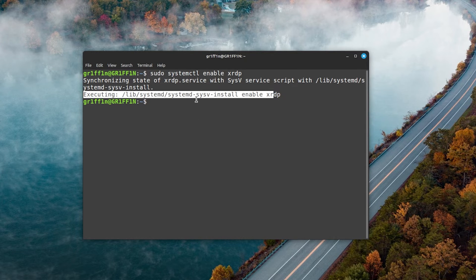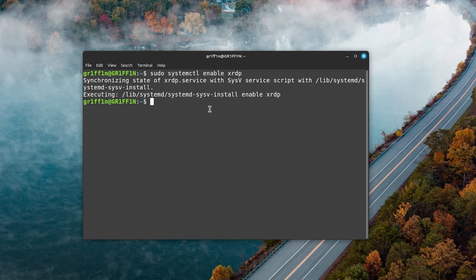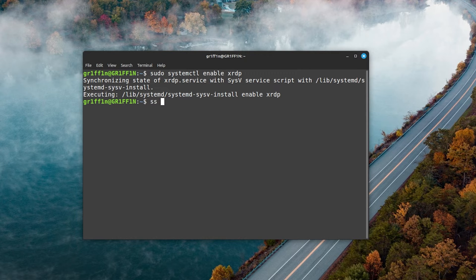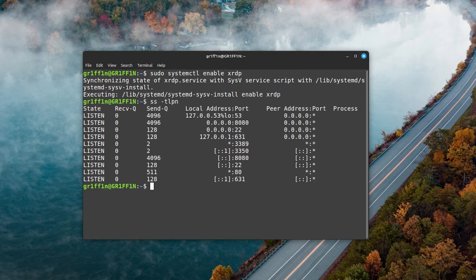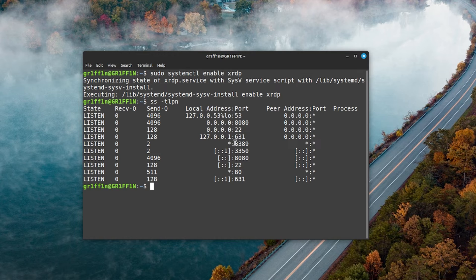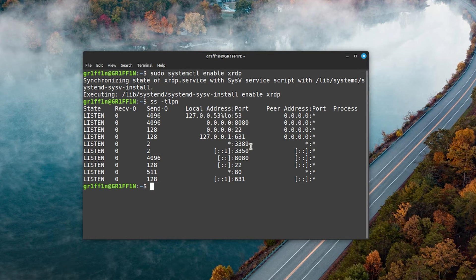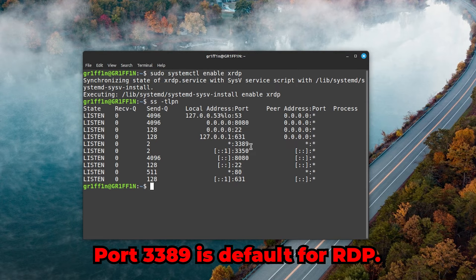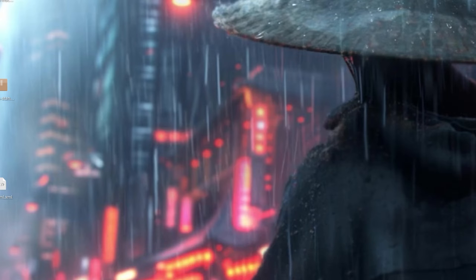Another way to check if it's running is just to type in ss -tlp. If you see port 3389, that means it's running and you're able to basically connect to RDP.